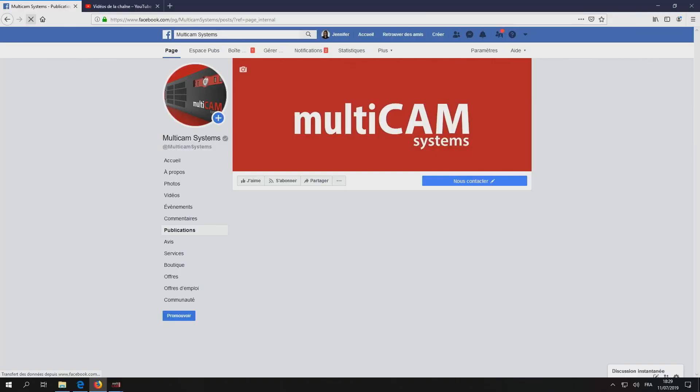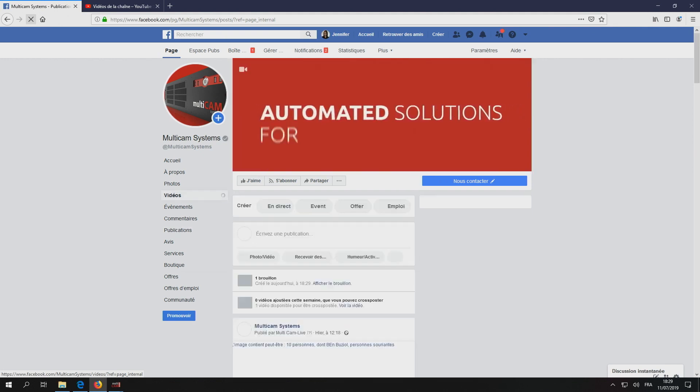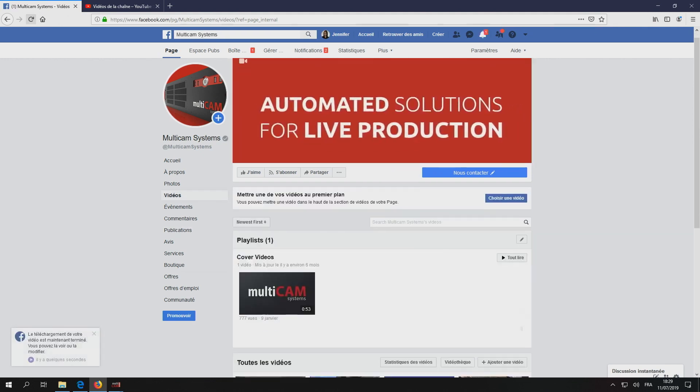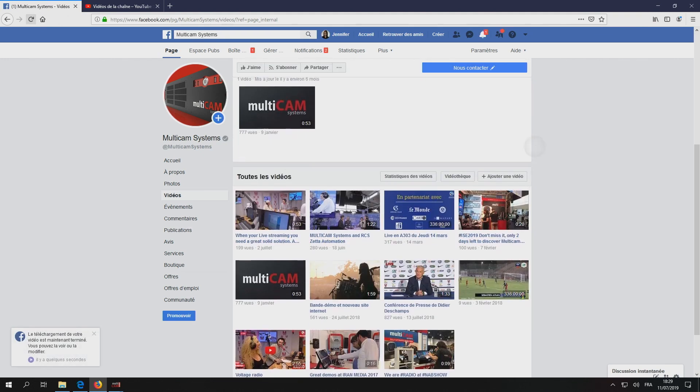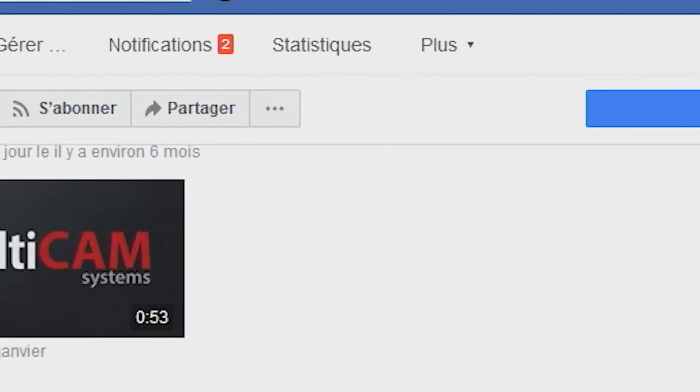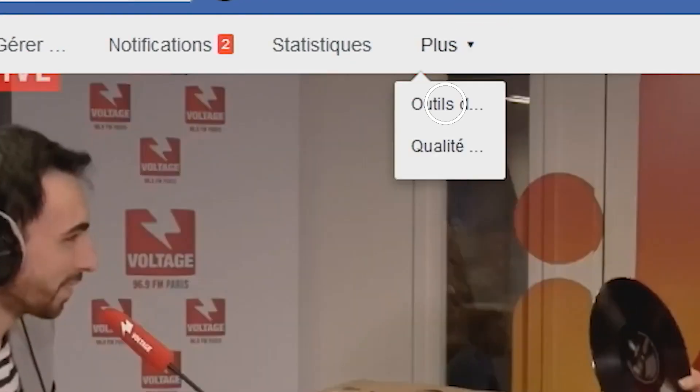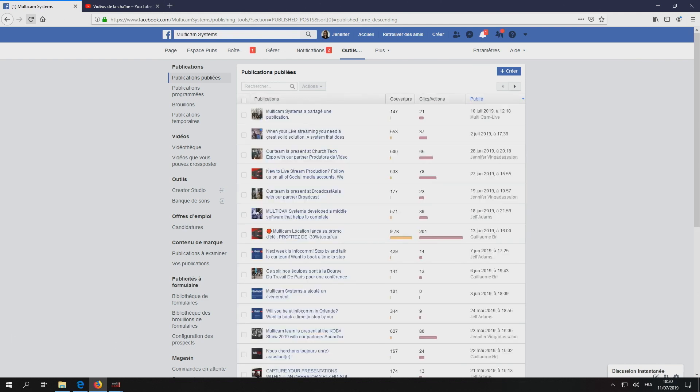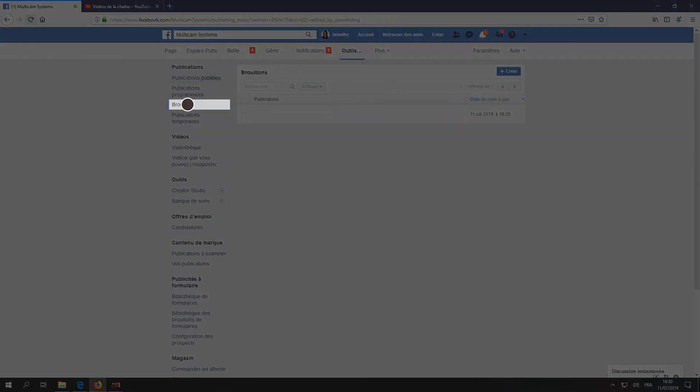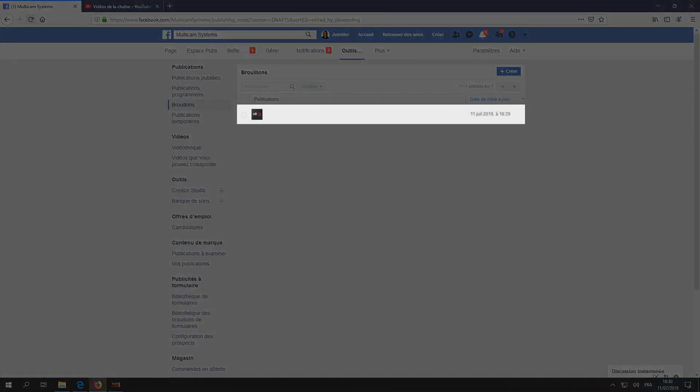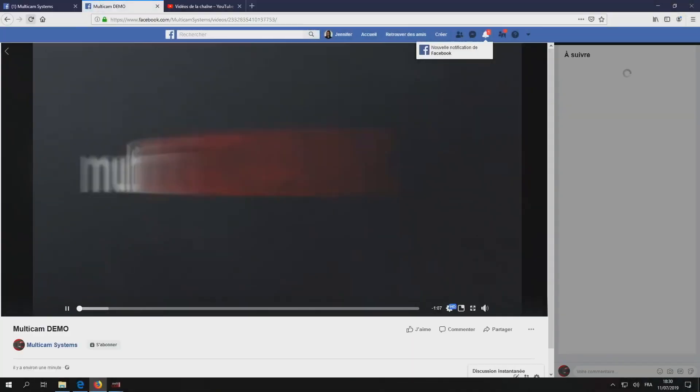Now verify that your video has been published to Facebook and YouTube. On Facebook, go to Publication Tools and Draft. You can see your video published directly from Multicam with the intro, trim, and outro.